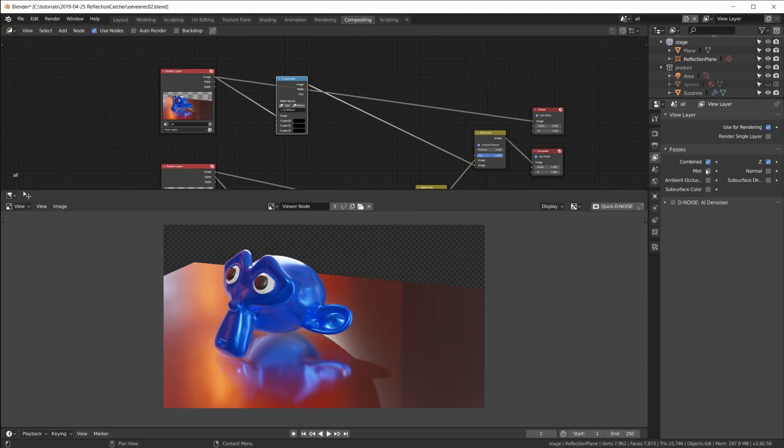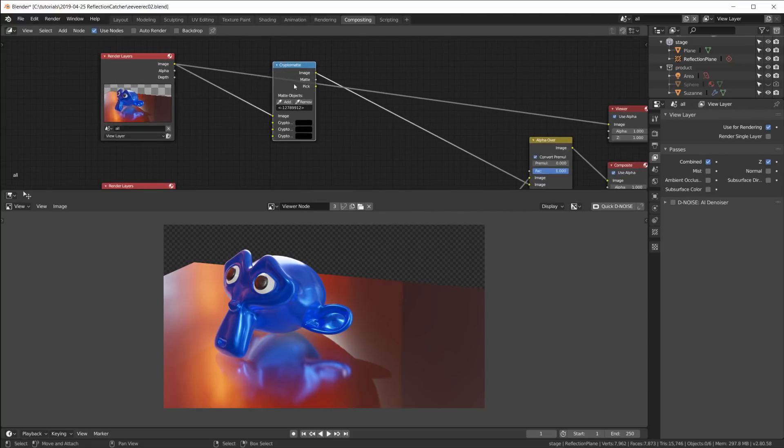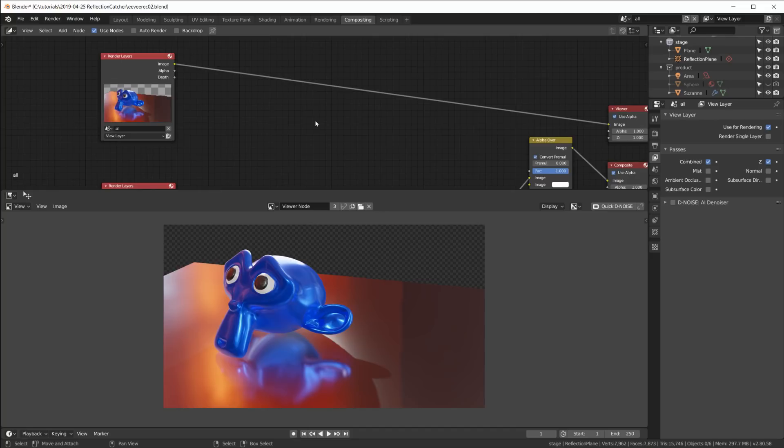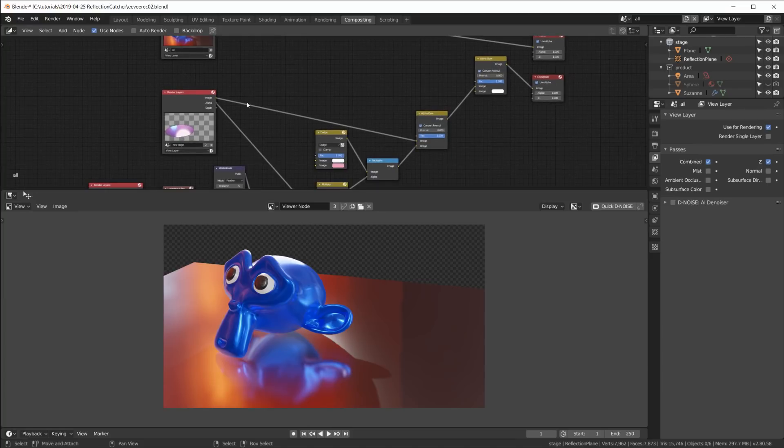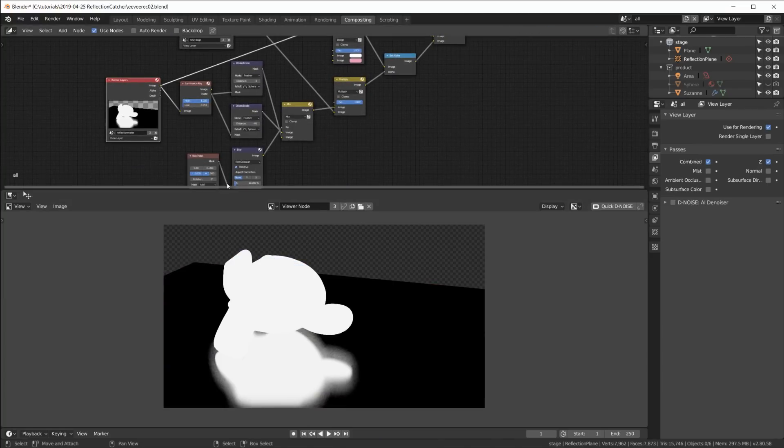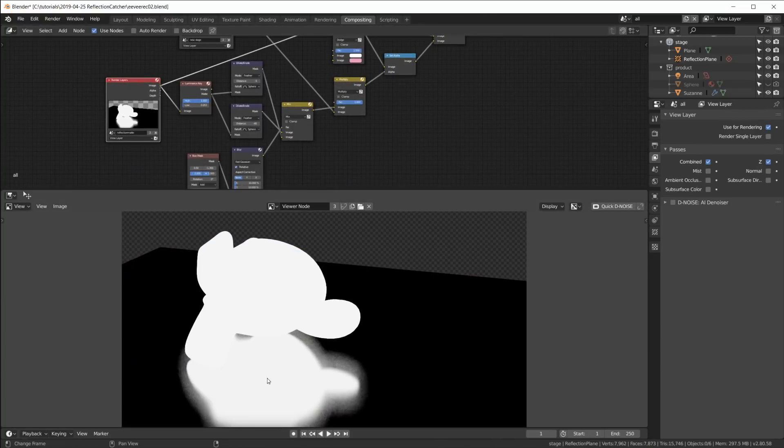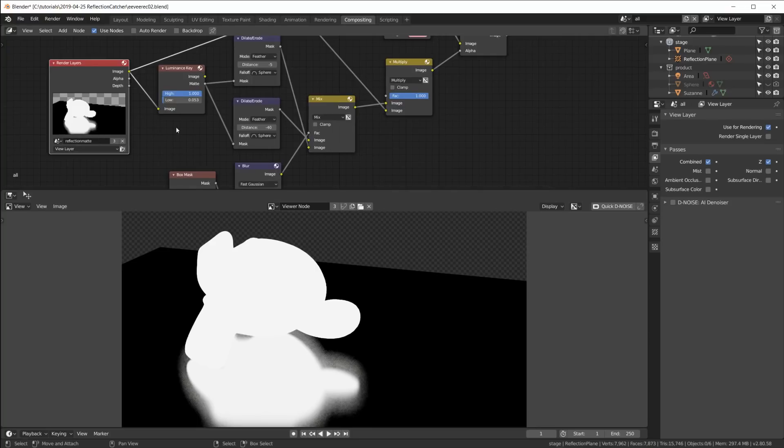Okay, we do not have any special passes here in Eevee. So we don't have a Cryptomatte pass, we don't have a glossy indirect pass, none of that stuff that we used in the last tutorial. So in fact I can remove this Cryptomatte node right here.